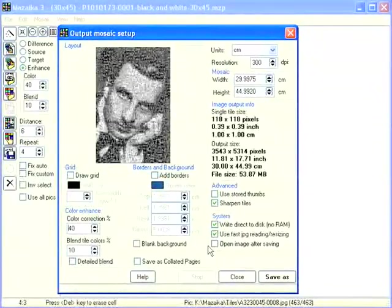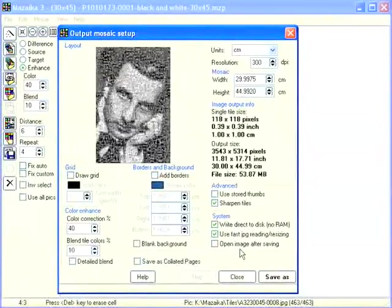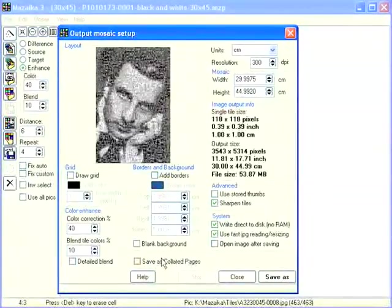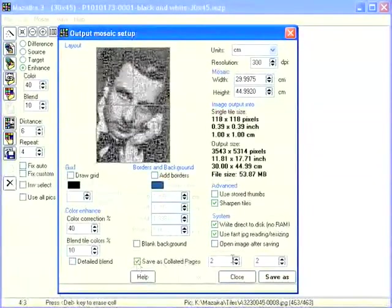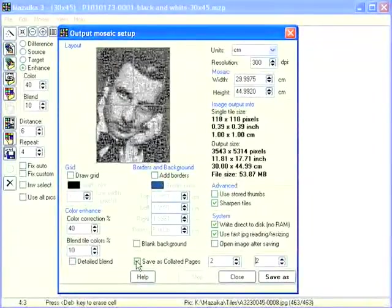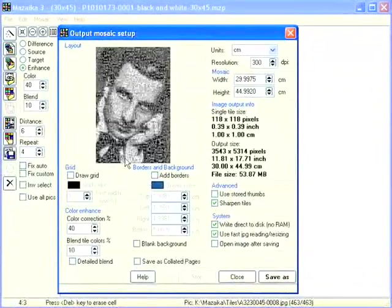If you are saving a large image, we recommend disabling the open image after saving setting. If you want to save your mosaic as a few separate image chunks, you need to activate the save as collated pages option. Here you may select a number of chunks and preview them. We will save our mosaic in a single file, so we disable that setting.